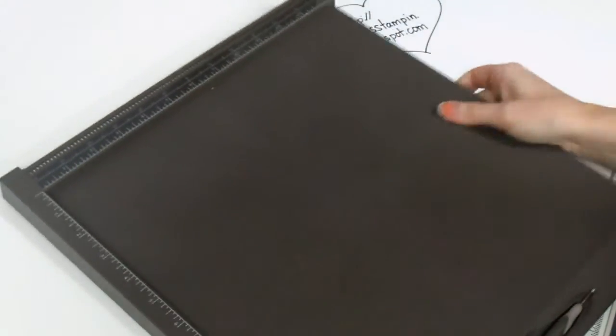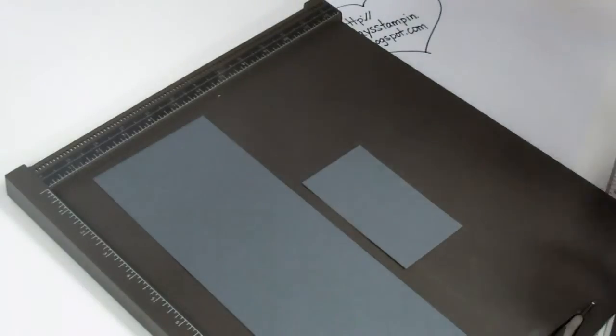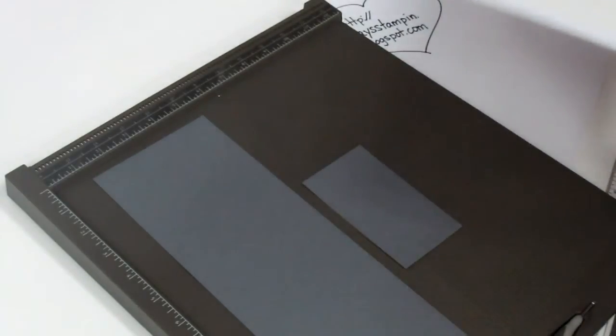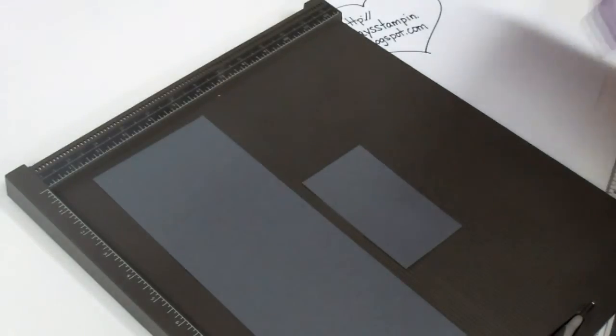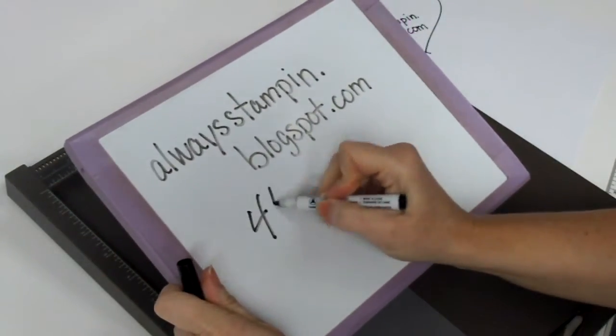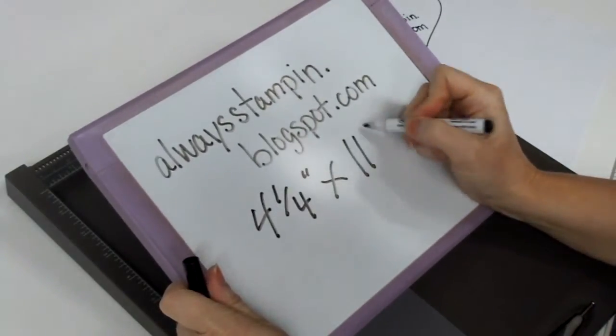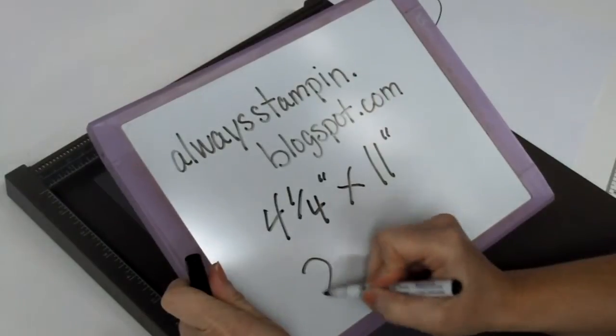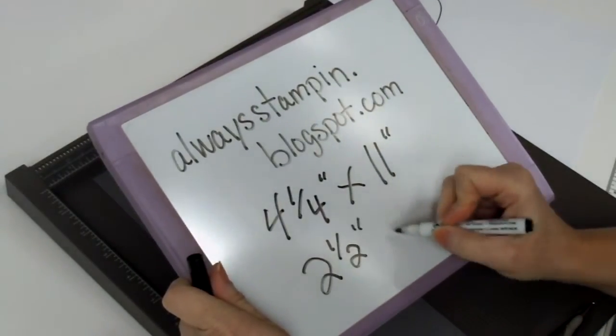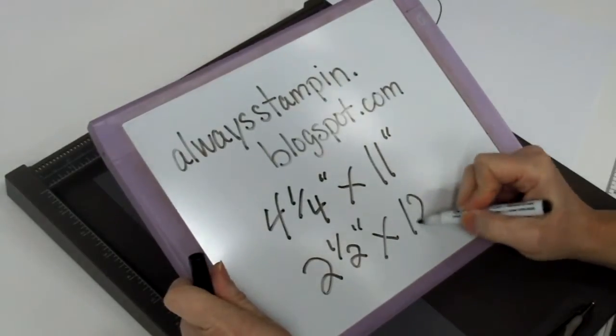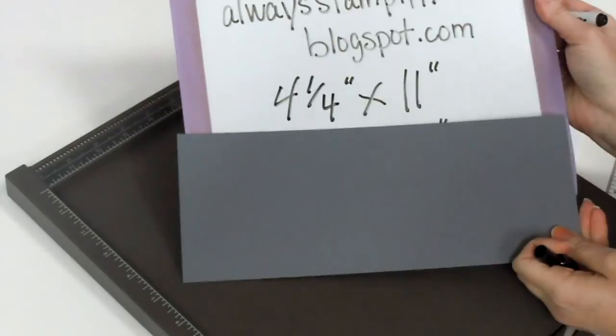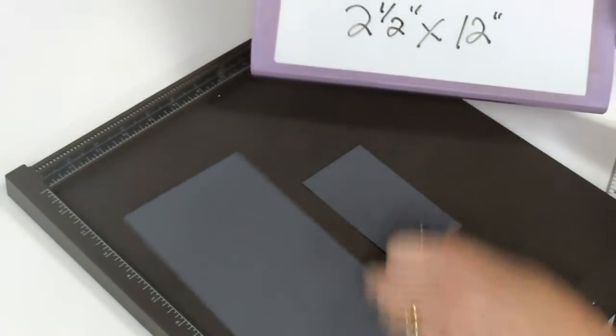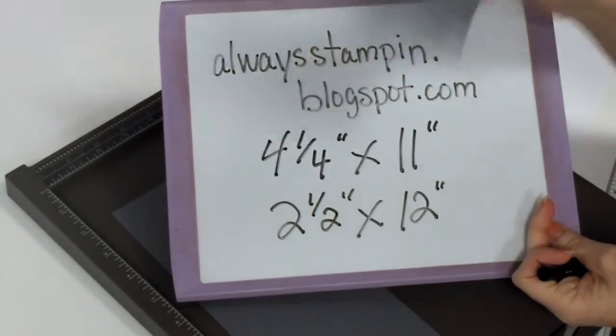Bring back your Simply Scored tool. And you're going to have two pieces. One that measures four and one quarter inch by eleven inches. And one that measures two and a half inches by twelve inches.